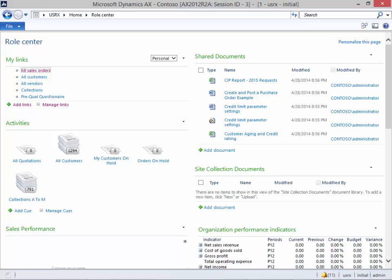Dynamics AX has a feature called Enterprise Search that should save you a lot of time. All you need to do when you're searching for something is type it into the search button at the top right hand corner of the Dynamics AX client, and it will suggest where you can find it.